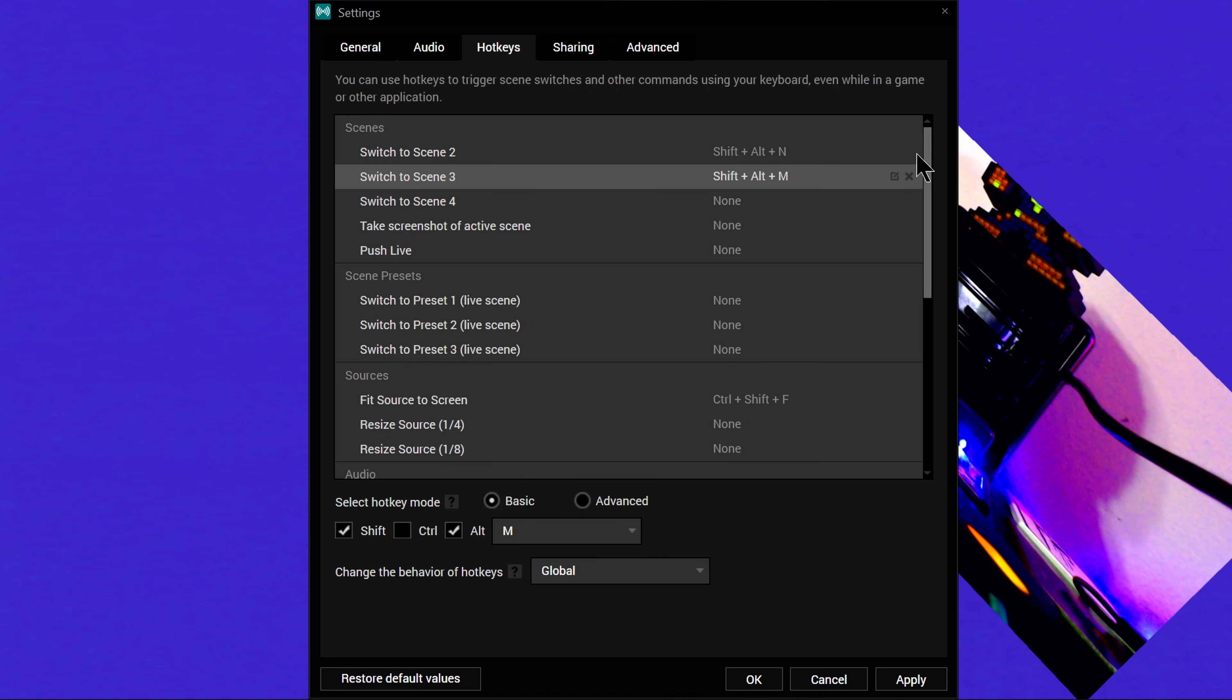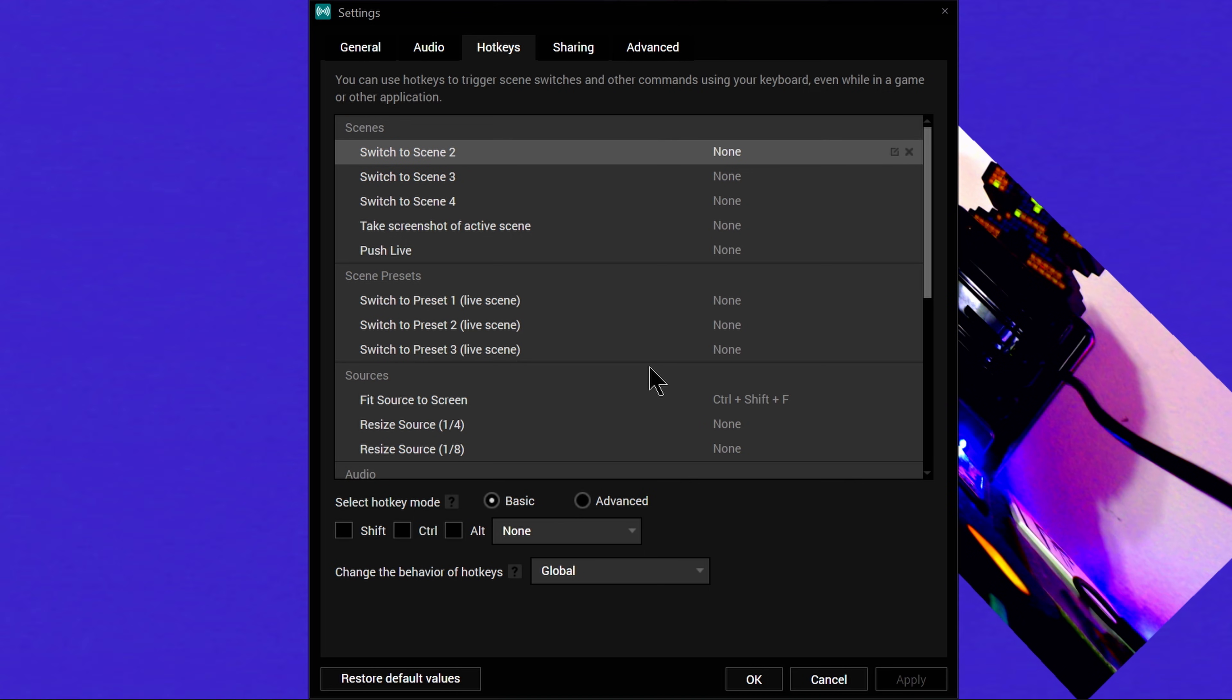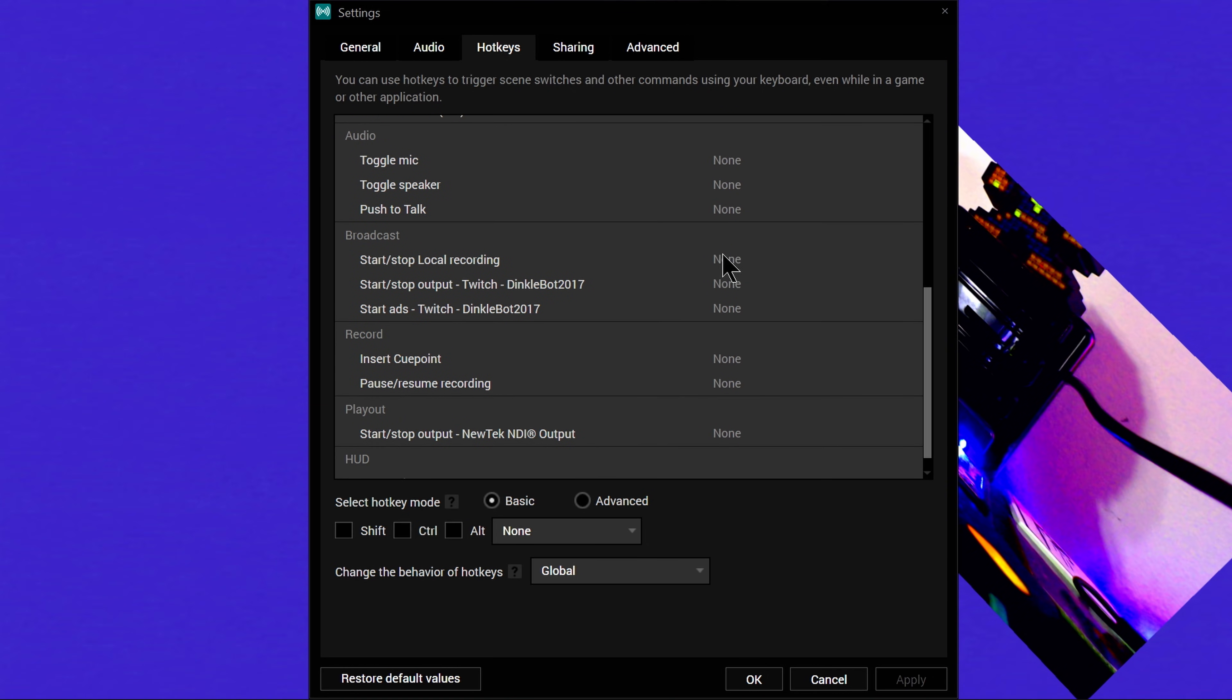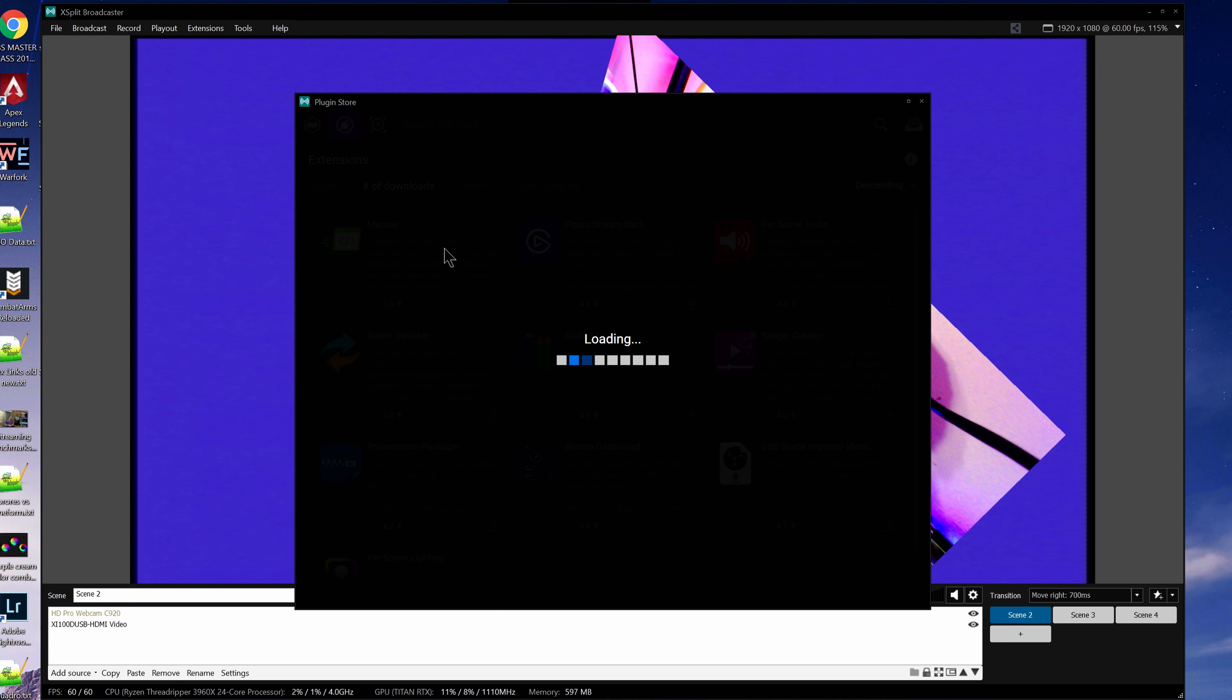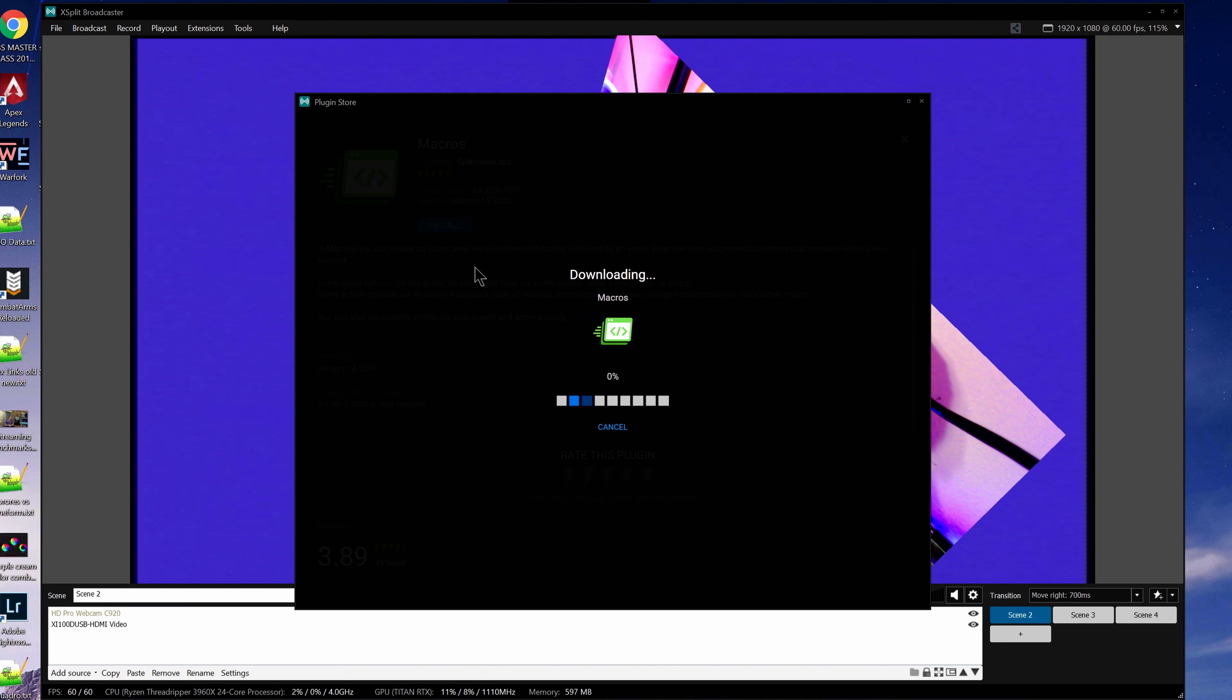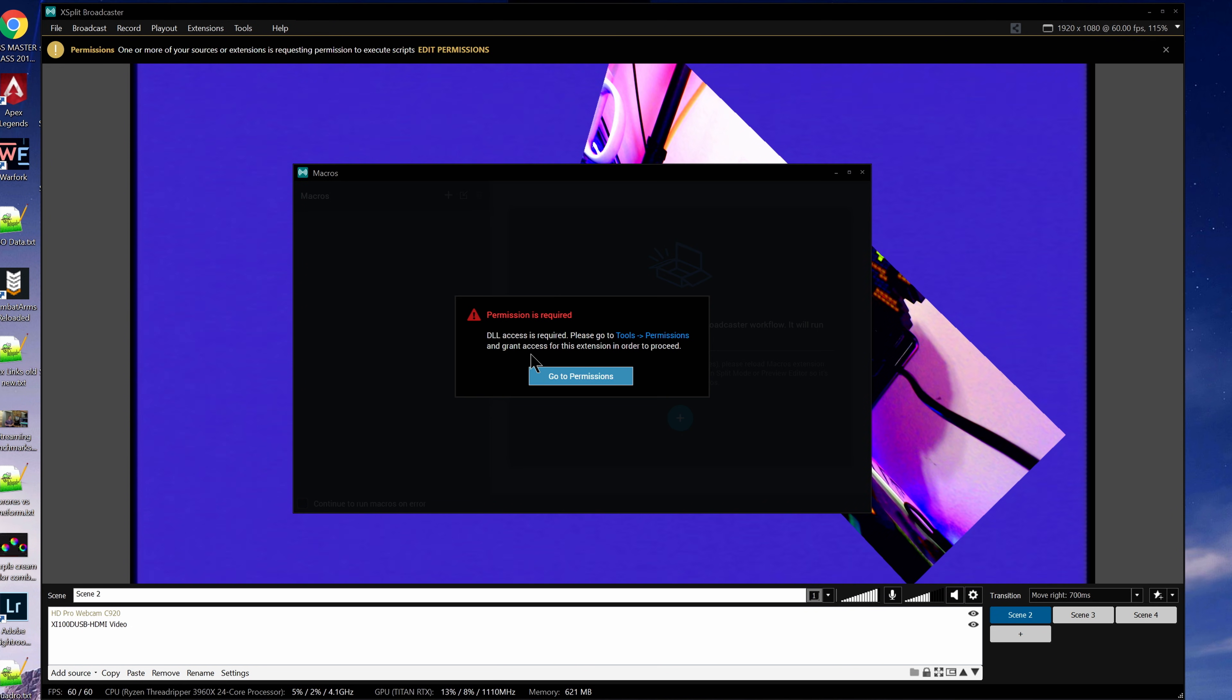If you want to go beyond this, there are two extensions available in the plugin store, something we'll cover more in the next episode in this course. One for macros, and one for the Elgato Stream Deck. Feel free to download the ones you want and experiment with them. The macros plugin gets really, really advanced and allows you to set up automated sets of actions that can be triggered by basically any event.